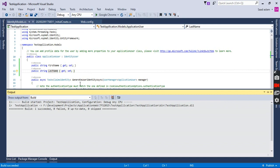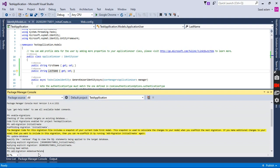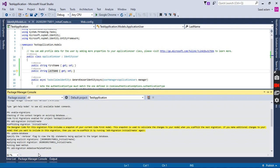Now we are going to Package Manager Console and add another migration. We will create a migration with name 'Add User Related Fields' and hit enter.